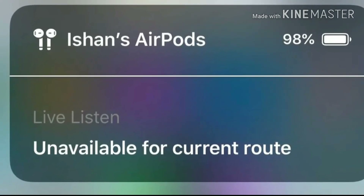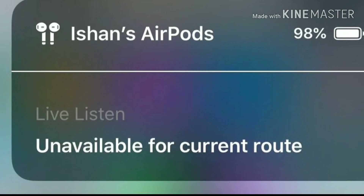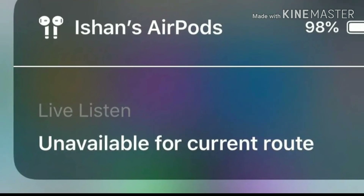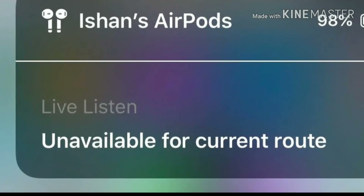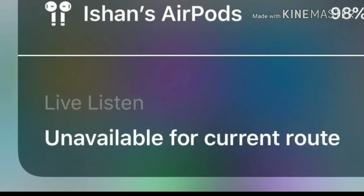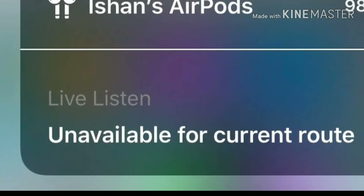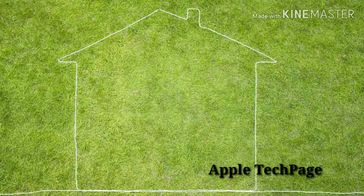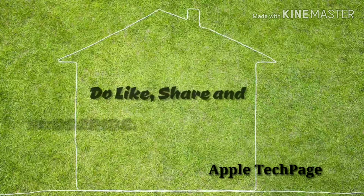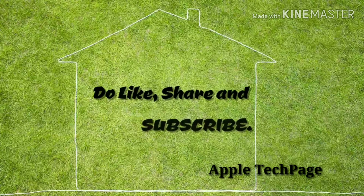Hope your AirPods Live Listen is now working. If you have any doubt regarding this video, let me know through your comments. Like, share, and subscribe to Apple Tech Page.